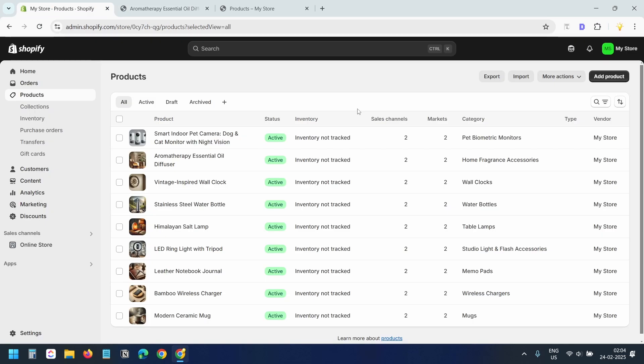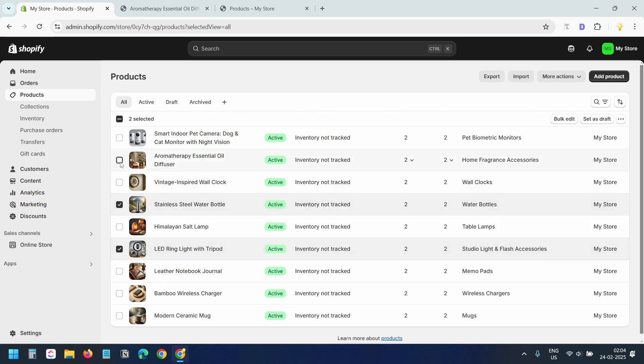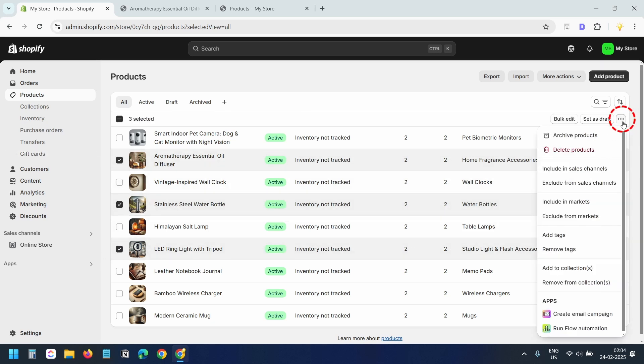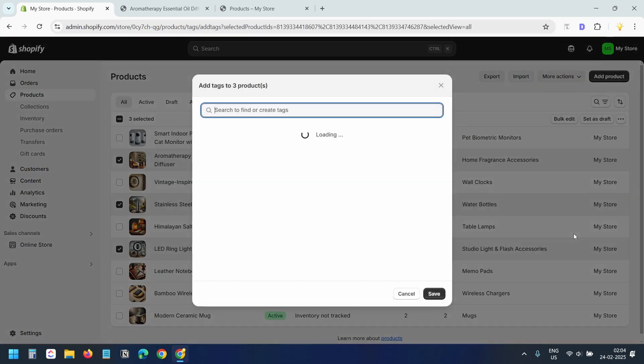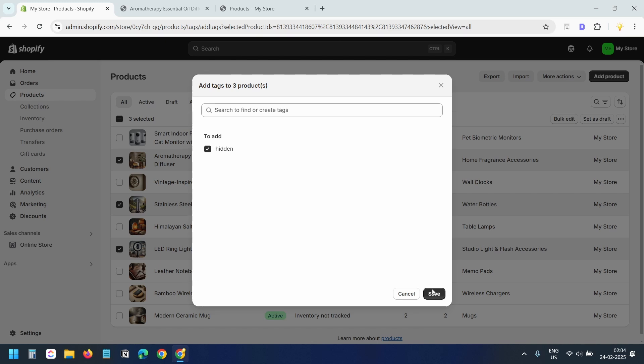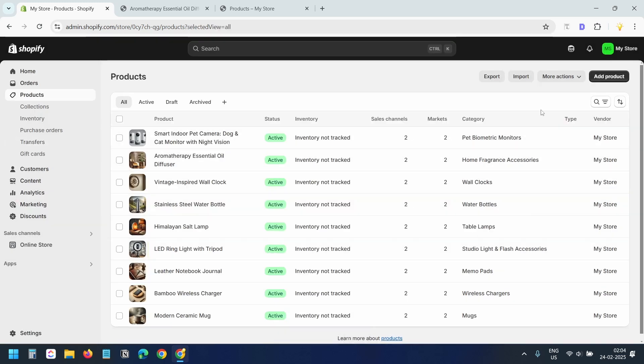If you want to hide multiple products, you need to add the tag to the products. To add the tag to multiple products at once, select the products. Click on the more action button and select add tags. Here you can create a new tag or select an existing tag for the products. After selecting the tag, click the save button. All these products will be hidden on the shop page and any collection page.